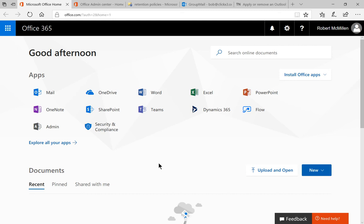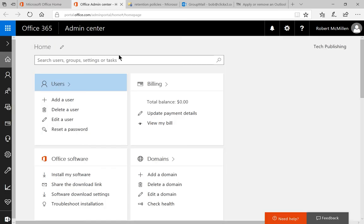If we take a look in our Office home, we can click on the admin icon. Once we click on that, we're going to get the Office admin center.